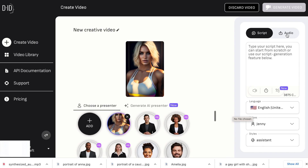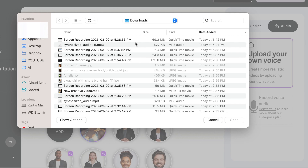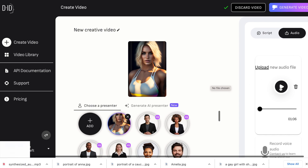There we go. And then we'll upload the audio we created in Eleven Labs. You can choose to record your audio in D-ID as well, but we're just going to go ahead and upload the audio we've already created. Welcome to the future. My name is Bella. So that sounds good, and now we'll go ahead and generate the video.